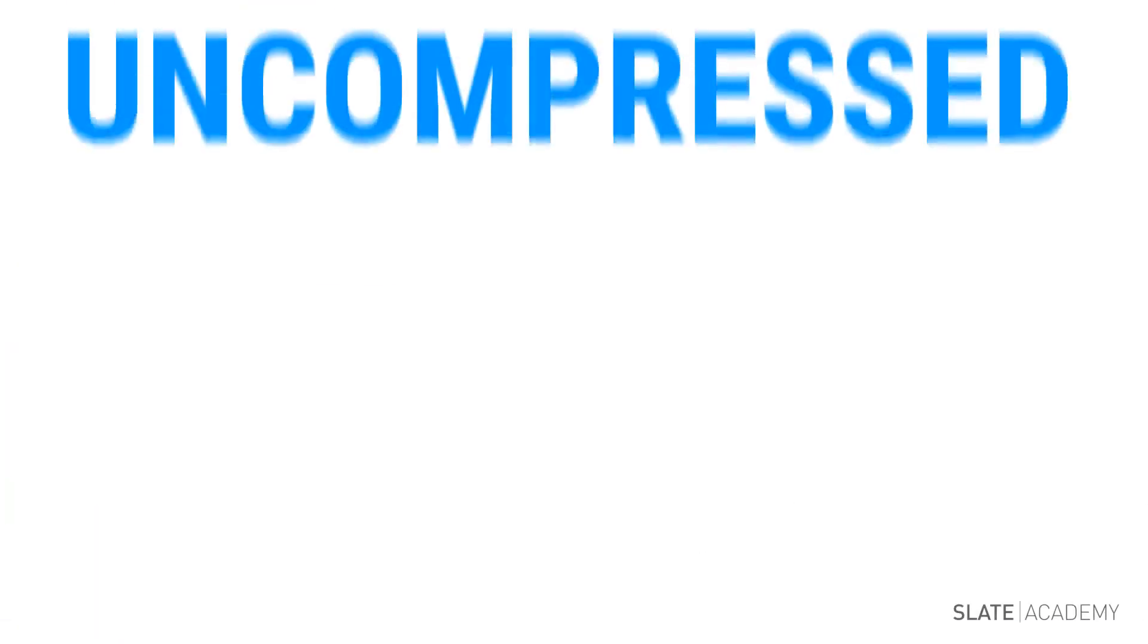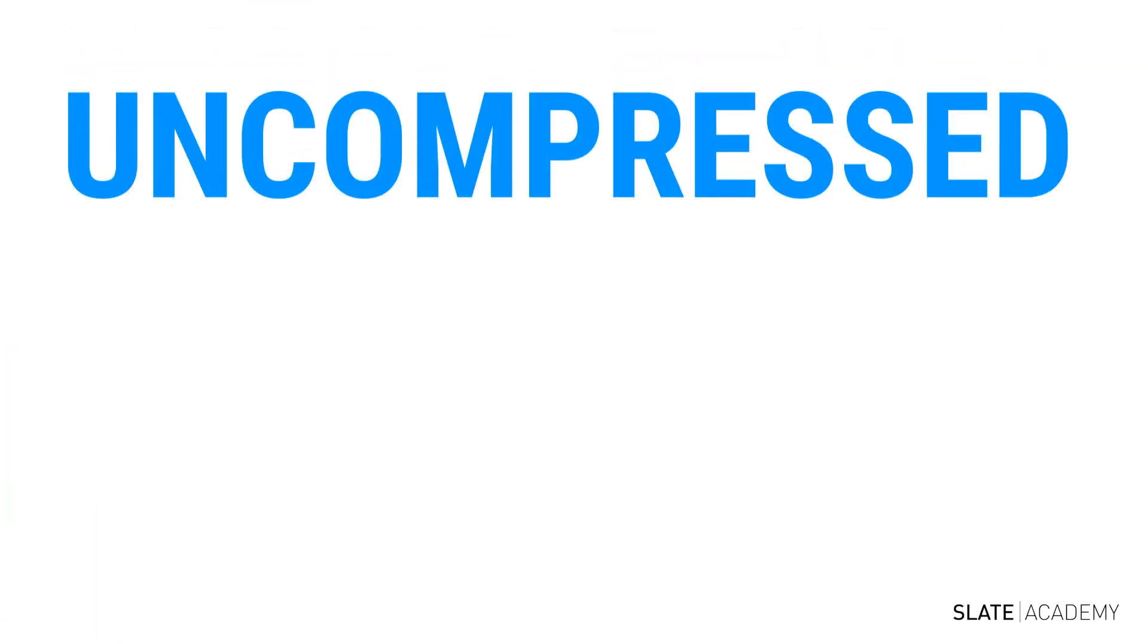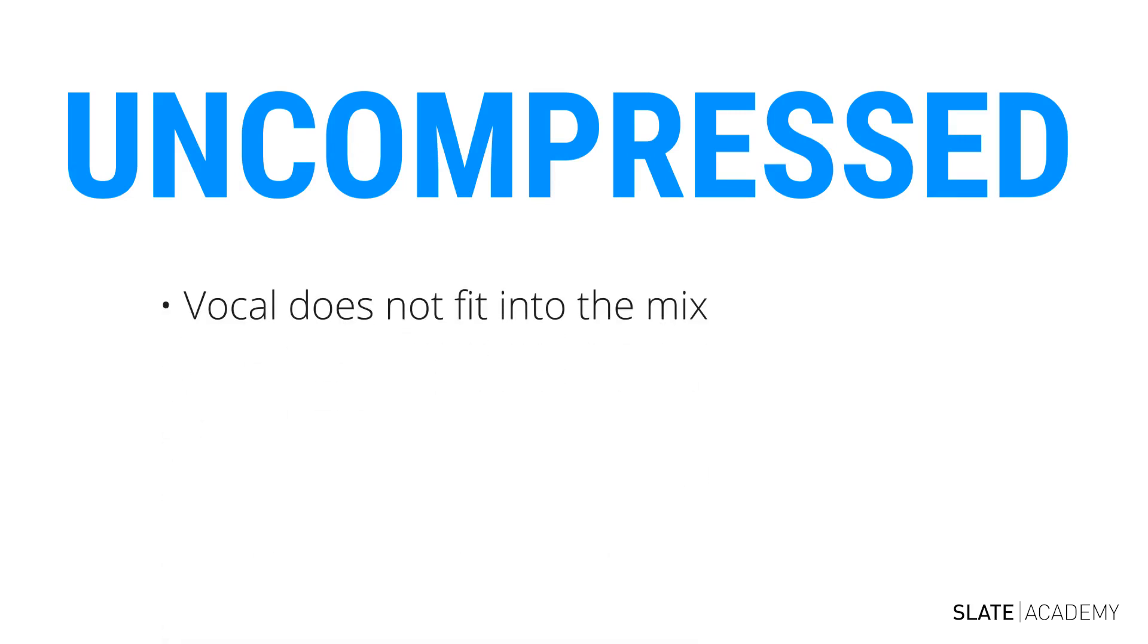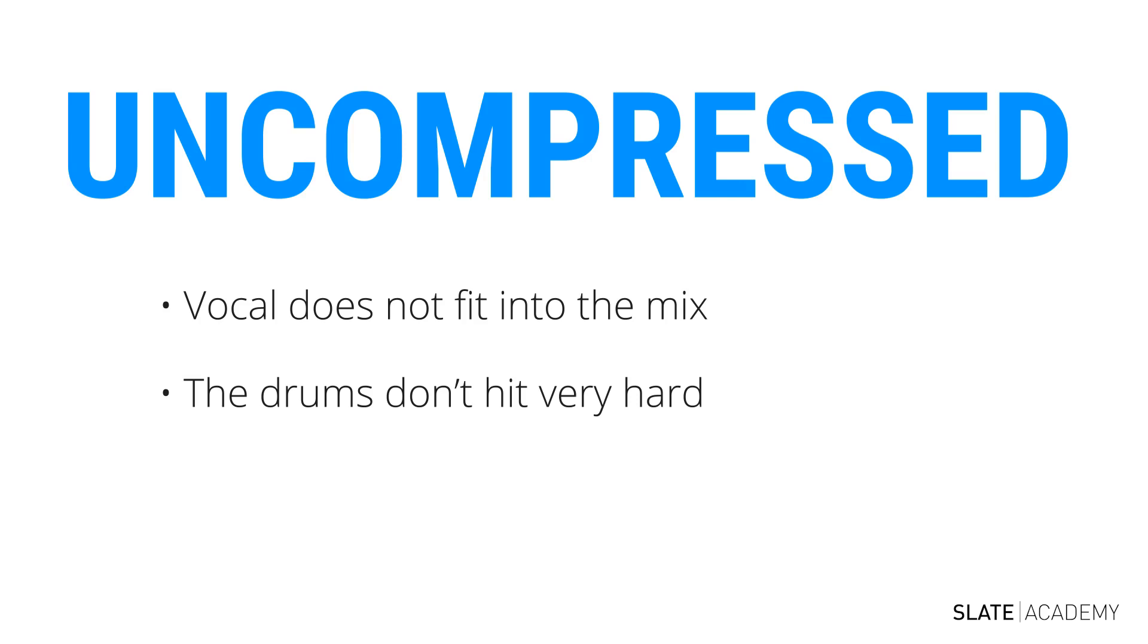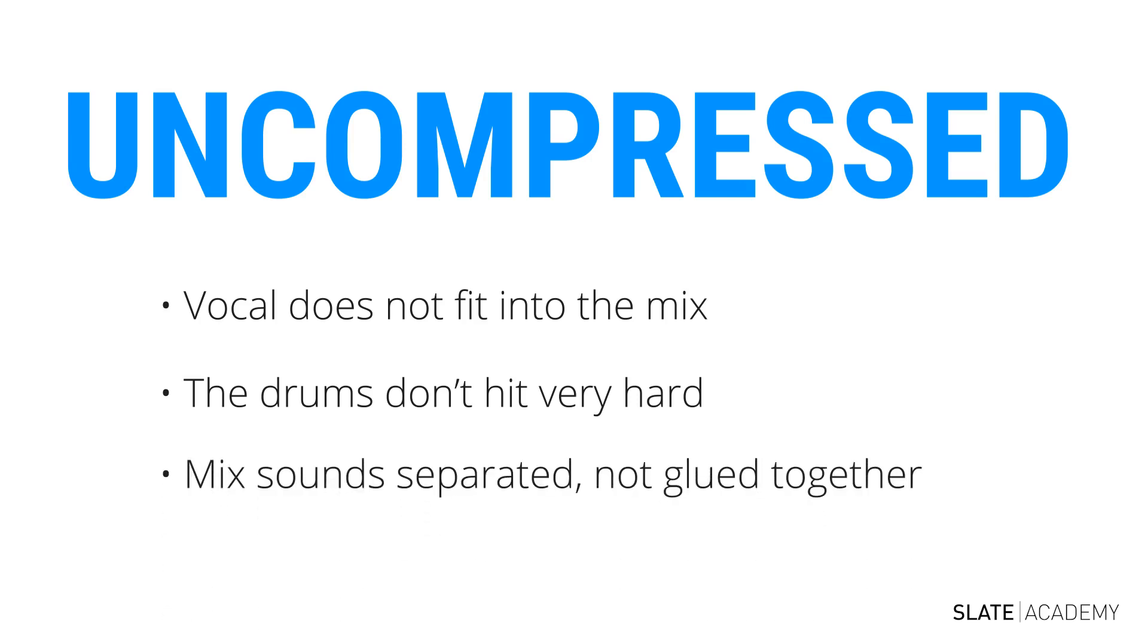So you can hear with the uncompressed version, the vocal is very unstable. It sometimes leaps out and is way too loud. Other times, it gets swallowed into the music. You can also hear how the drums don't hit very hard. Overall, it just sounds very separated, not glued together and cohesive.